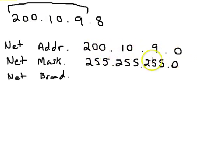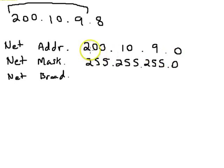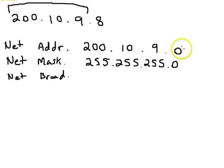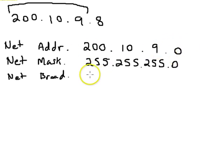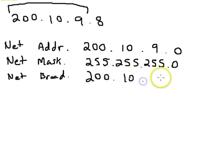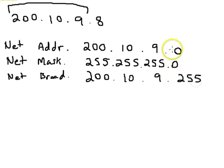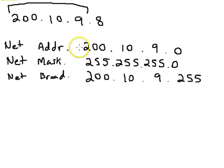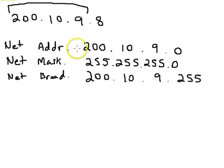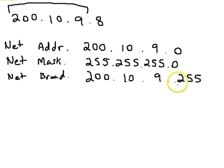The broadcast would be the very last address in that network. So this network, remember, the first address is zero, and the last one is the very highest number you can get. So the broadcast for this one would be 200.10.9.255. And you have to remember that this has to be the same exact network for the broadcast and the network address. So all you're looking at is the very first one and the very last one.